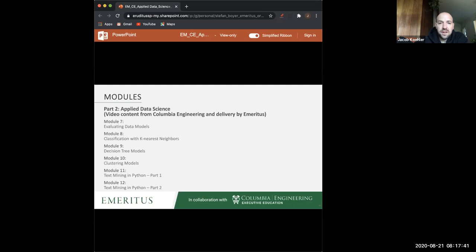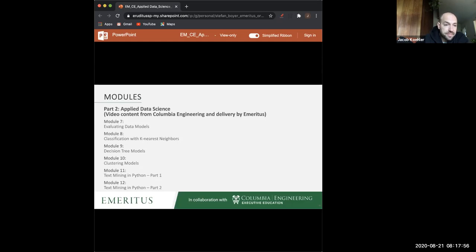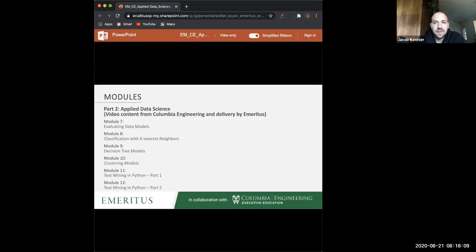For someone without an undergraduate-level statistics background, the course is designed to teach you these ideas, so it's okay if you haven't seen them before. More stats background doesn't hurt, but it's not a complete barrier.